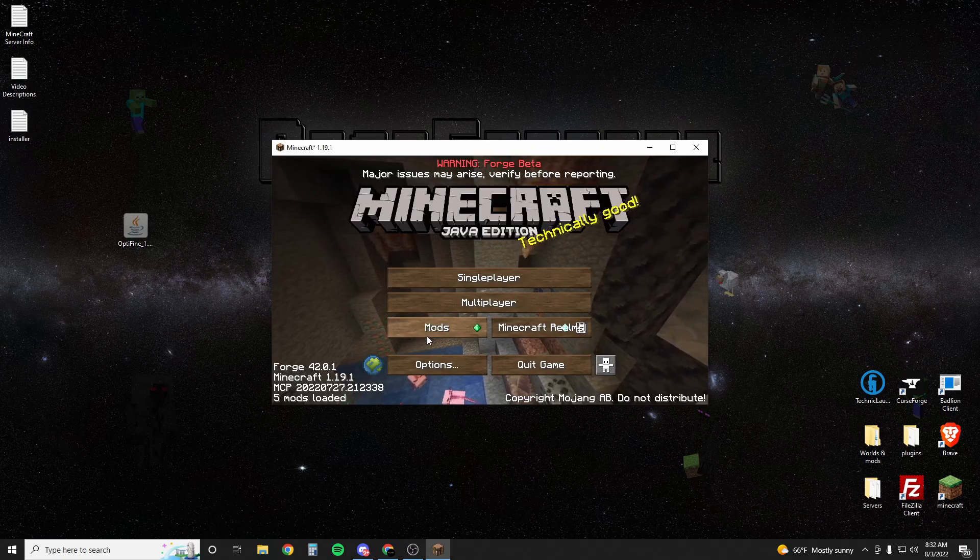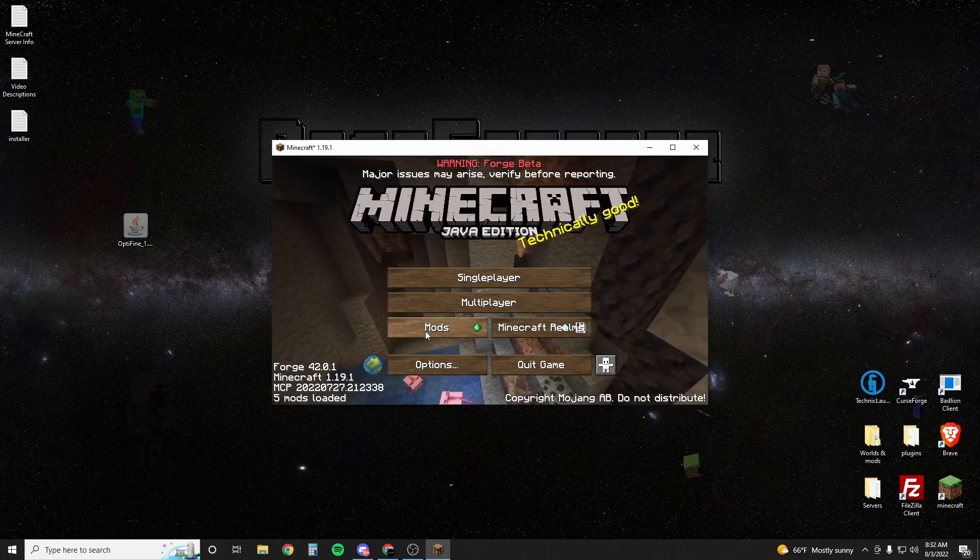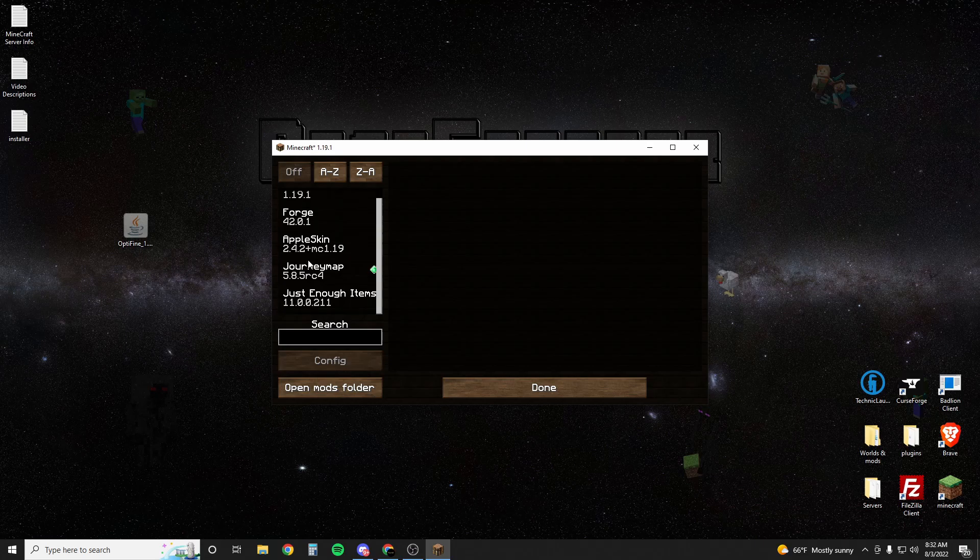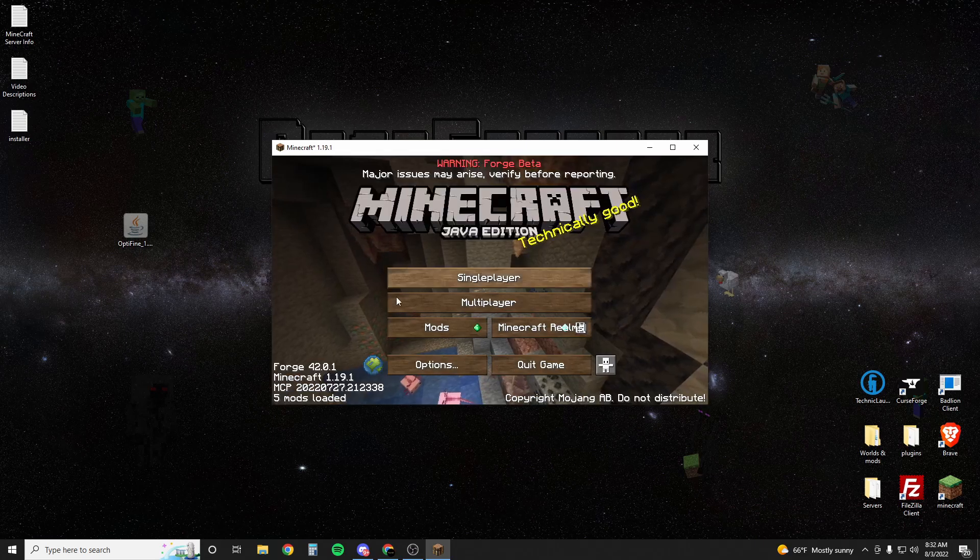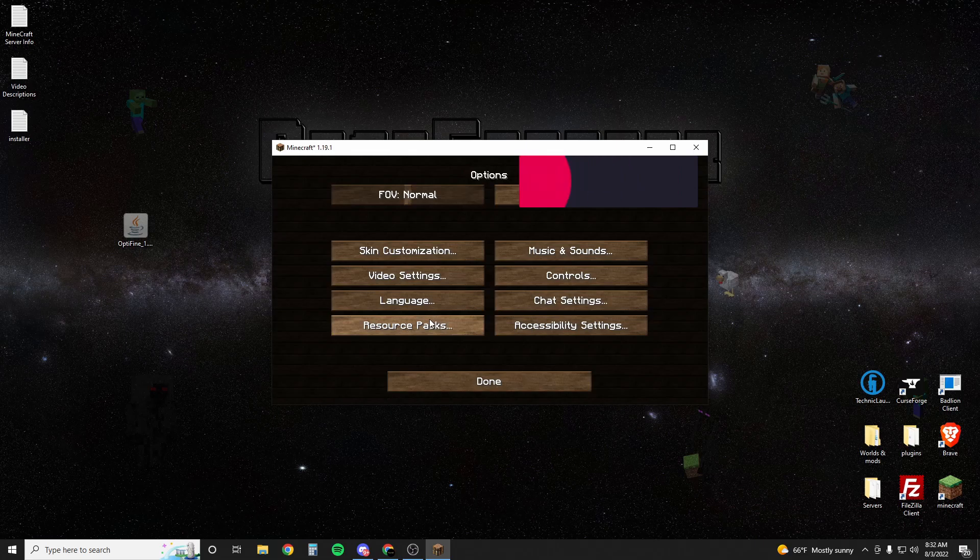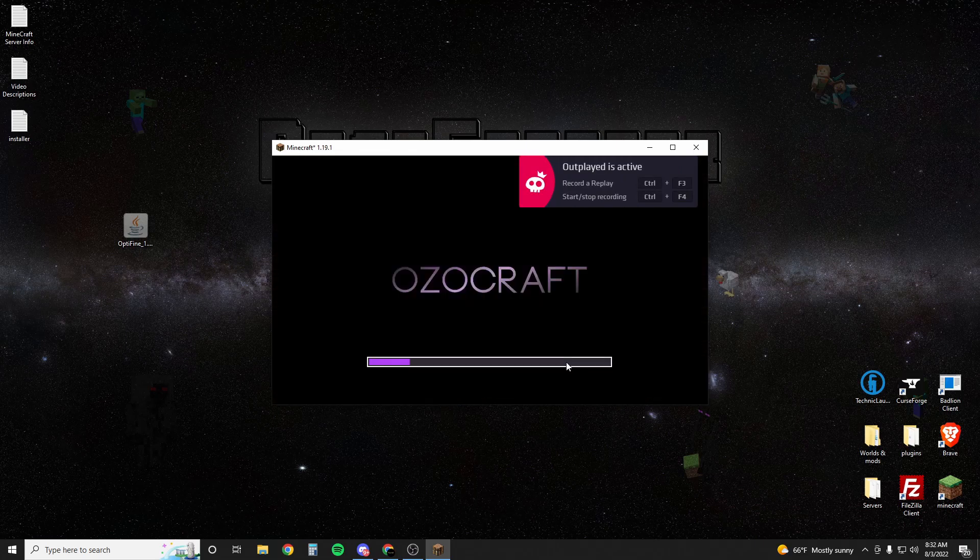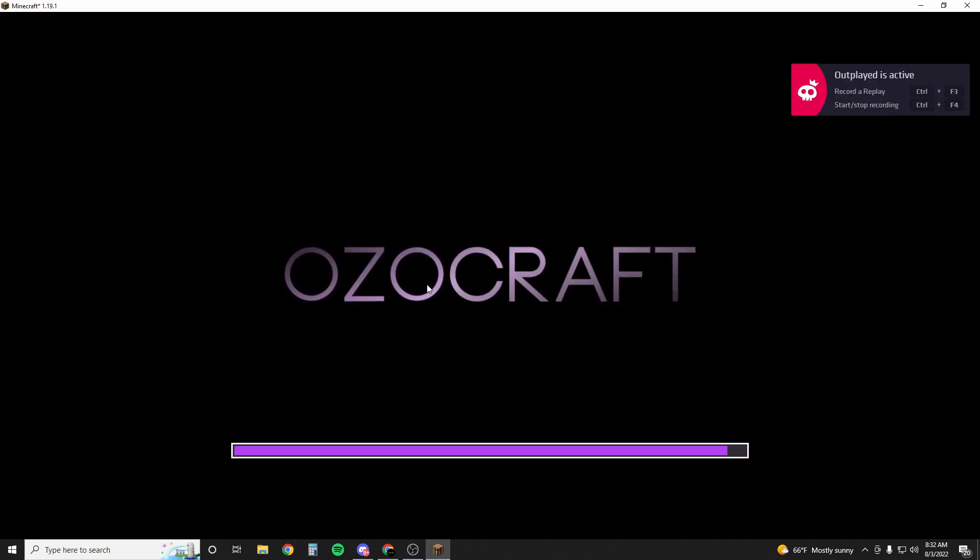Now that we're loaded in you just go to mods. Make sure everything's loaded up as you want it. You won't see Optifine on this list though. Go to options, resource packs. Use whatever resources you want. I use Ozocraft. I think it looks sick.